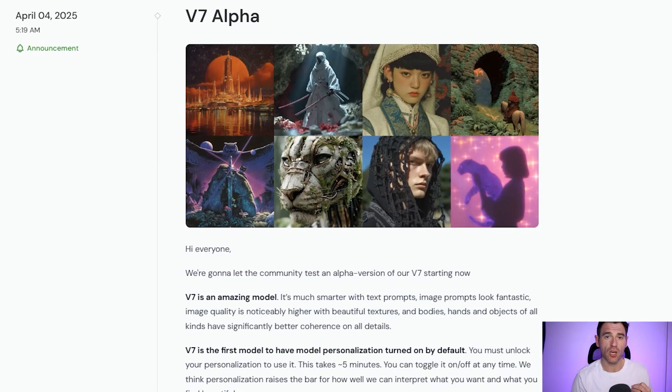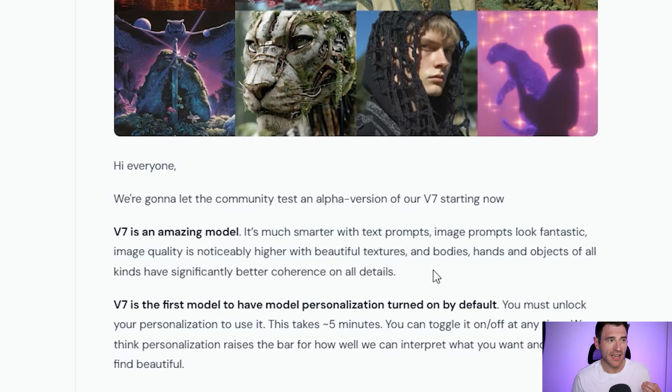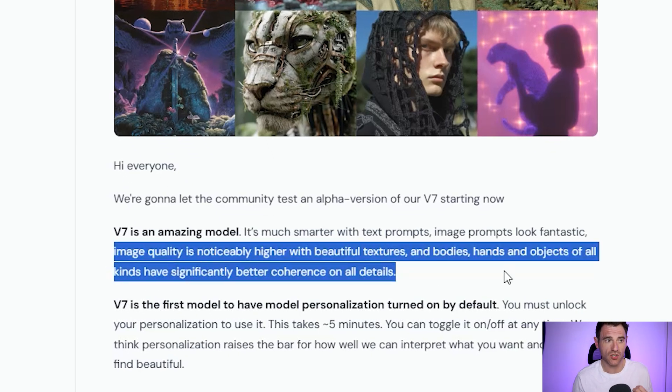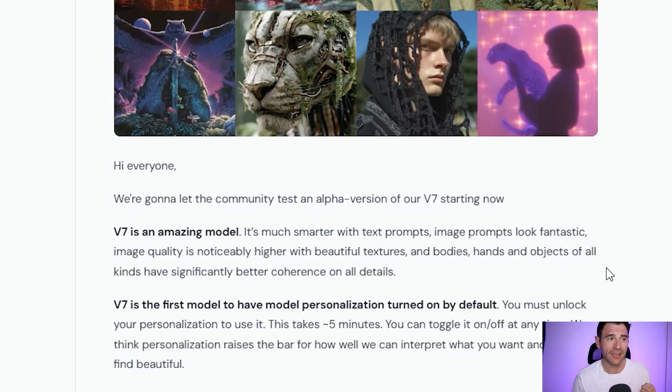Version 7 relies heavily on personalization, so you have to do a certain amount of images to get going. The image quality is noticeably higher, with beautiful textures, bodies, hands, and objects of all kinds having significantly better coherence on all details. So hopefully that's going to stop things like six fingers happening, and maybe some improved textures as well.